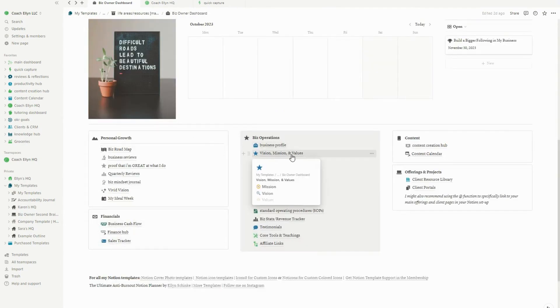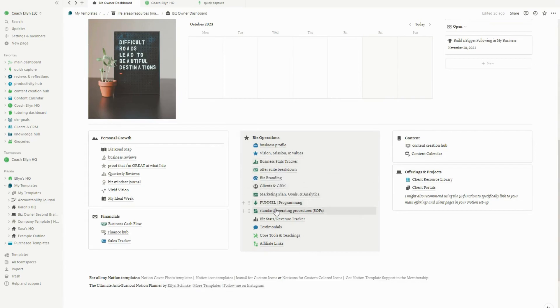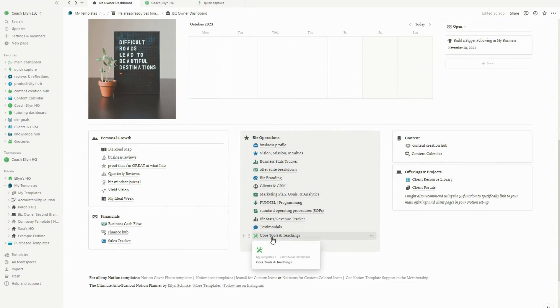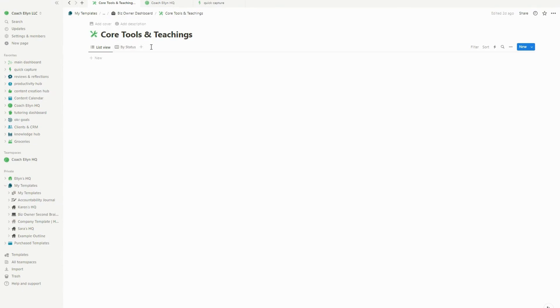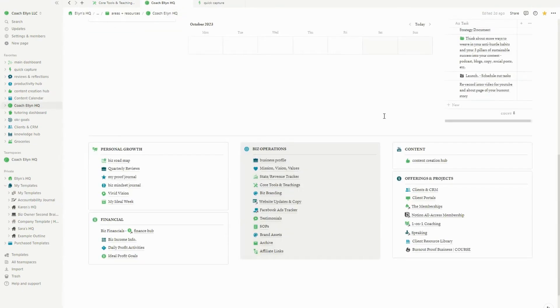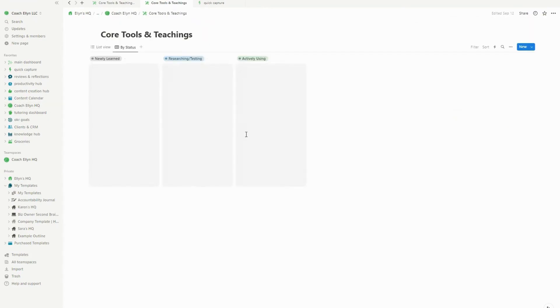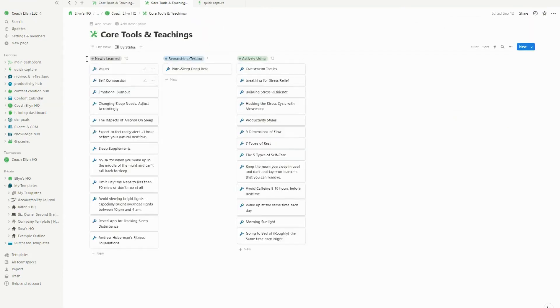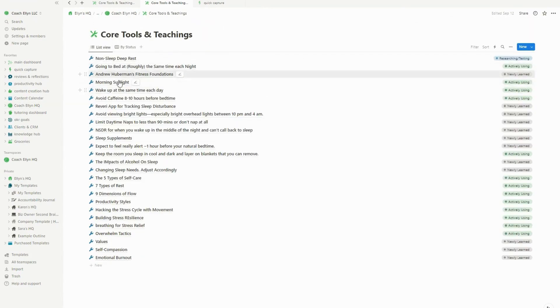So the vivid vision is new. The ideal week is new. And basically how I use the ideal week is I use it to kind of map out as it sounds ideally how I want to spend my time during the week. So I have my ideal week in here that you can use as inspiration. There's also the vision, mission, and values. There is the offer suite breakdown. There's the biz stats tracker, the testimonials, and then some of the new pages are like the core tools and teachings, the client portals and the client resource library.